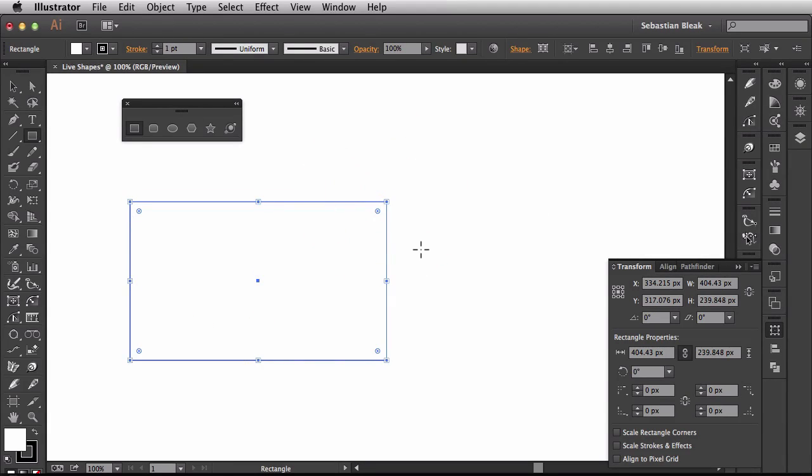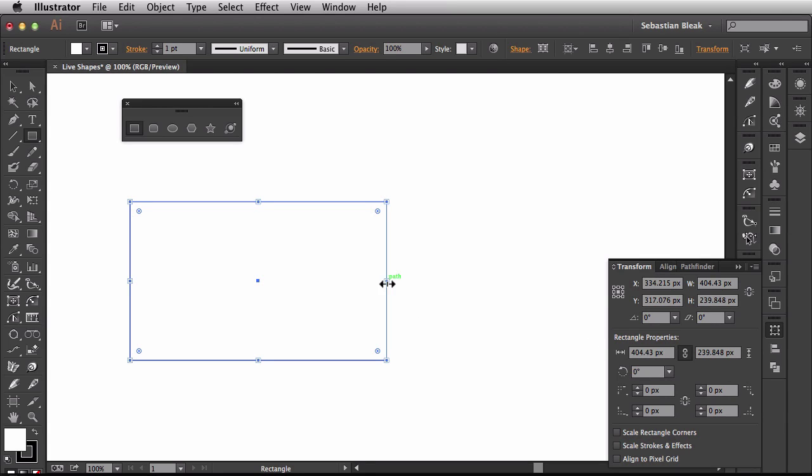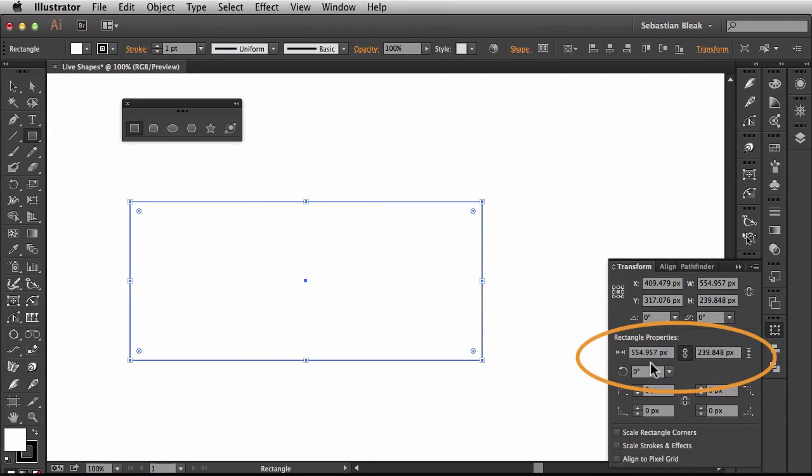So the previous behavior would have been, it would have actually redrawn a rectangle. It would have just drawn out a new one for me but now it's actually affecting the scaling for it. And if you look over here in the panel, you see it's all being updated over here.